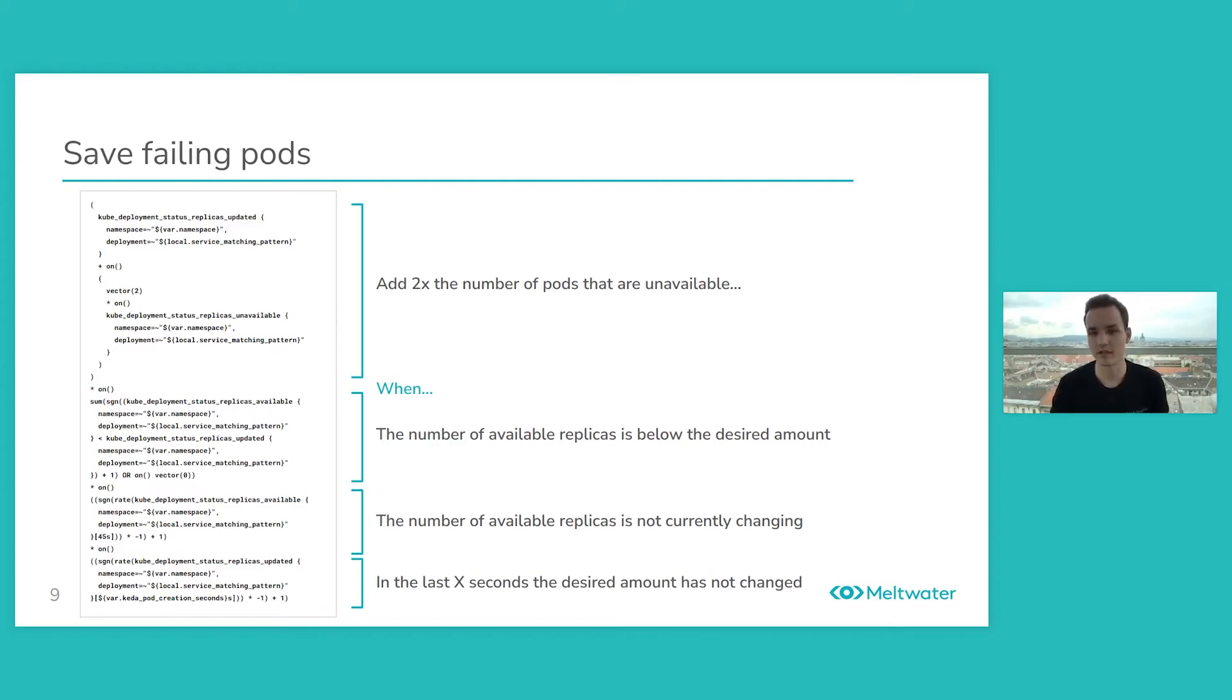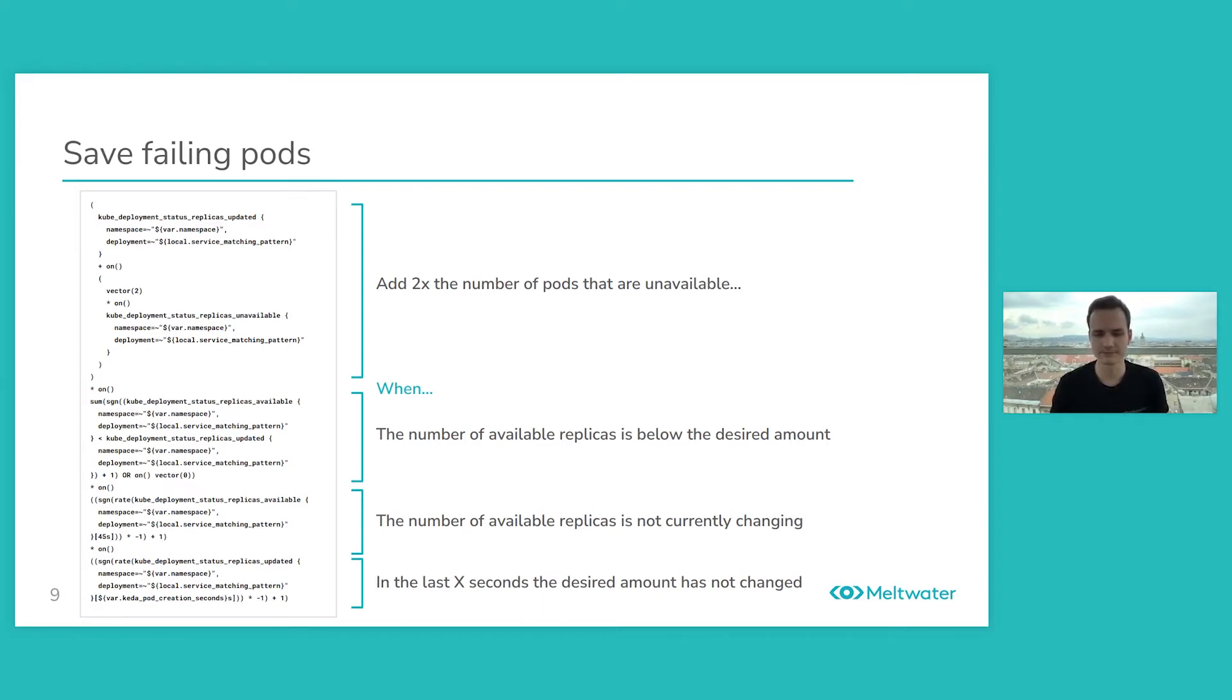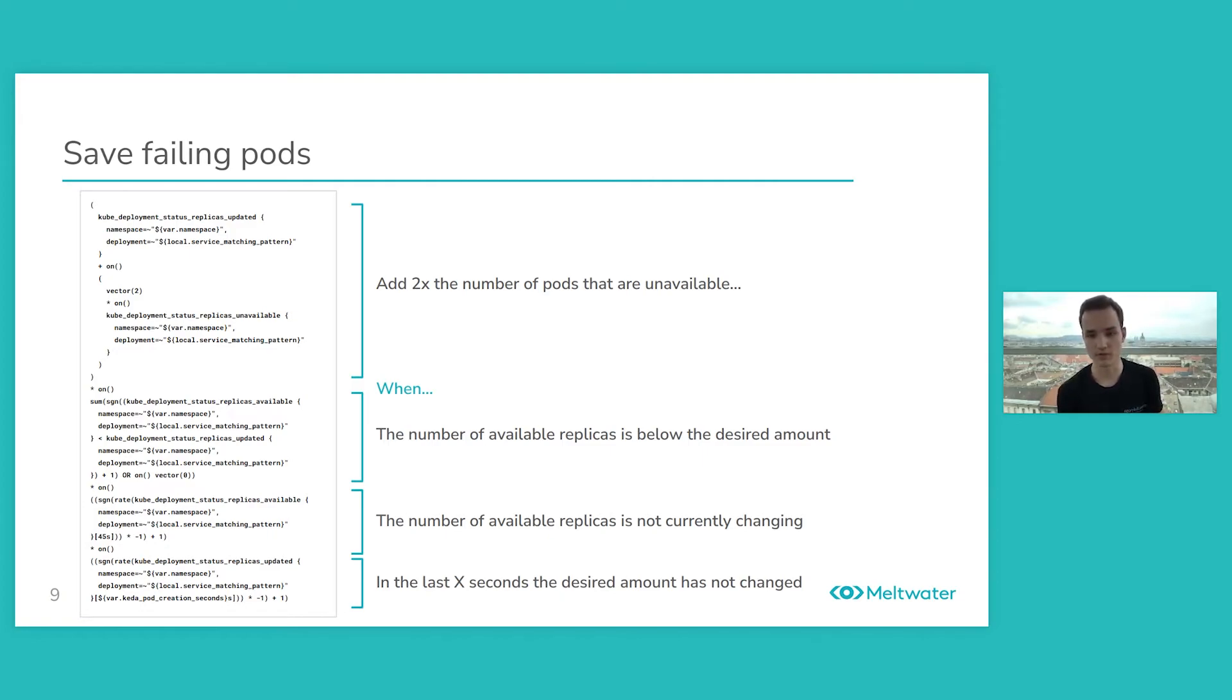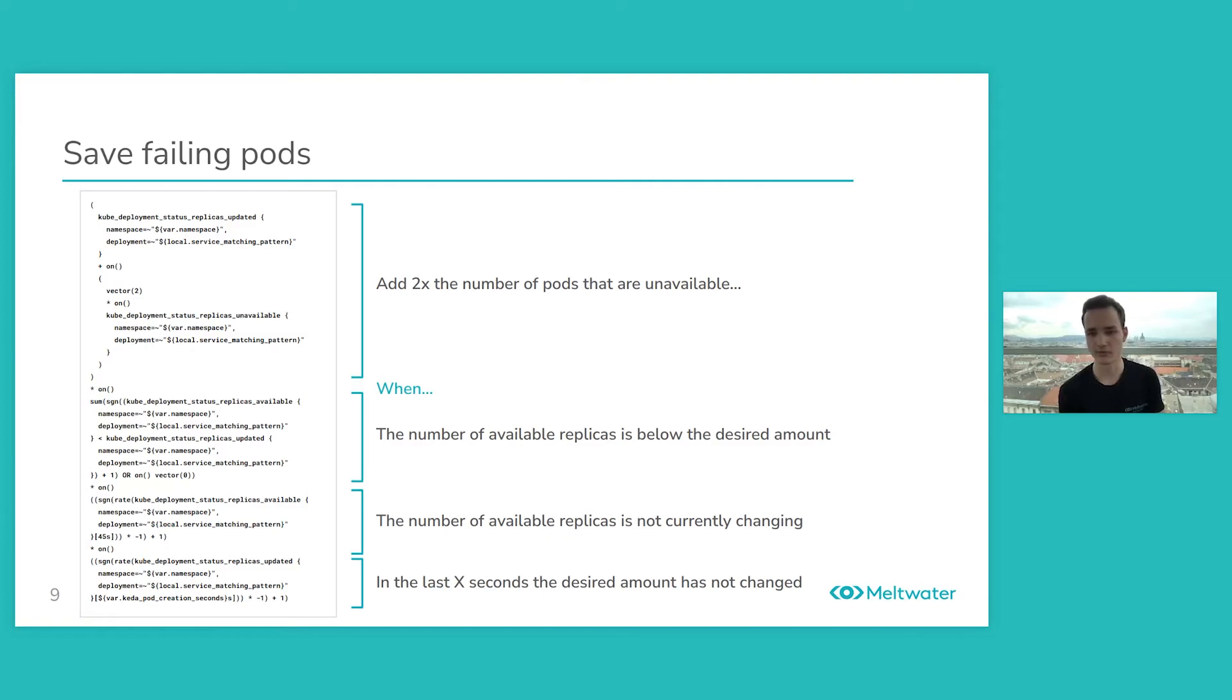And then when the number of available replicas is not currently changing, because when you're scaling up and down you don't want KEDA to react on unavailable pods right away.